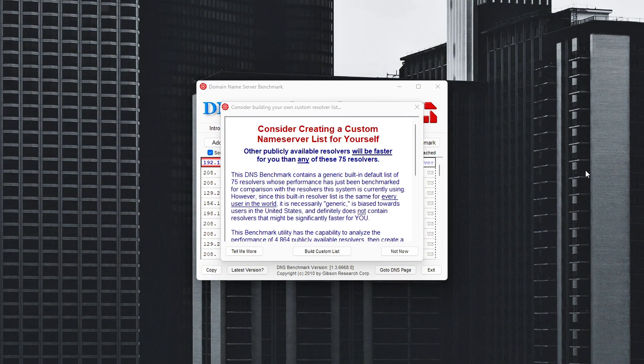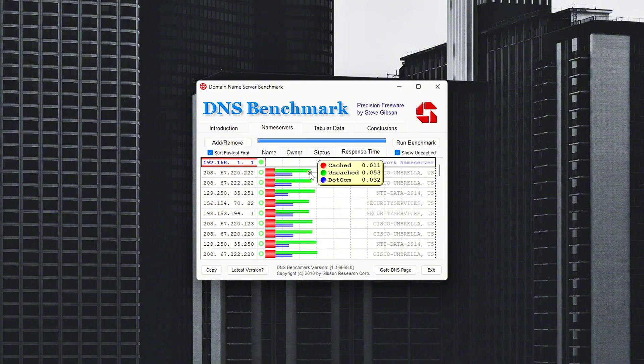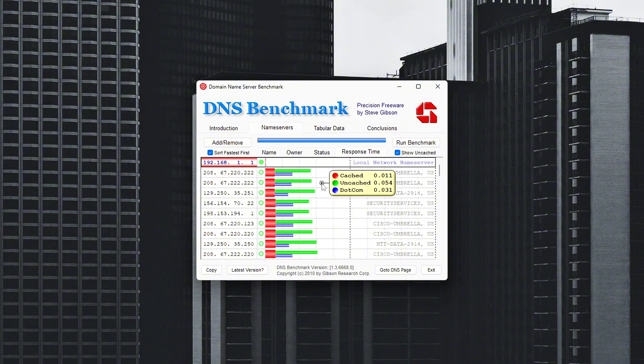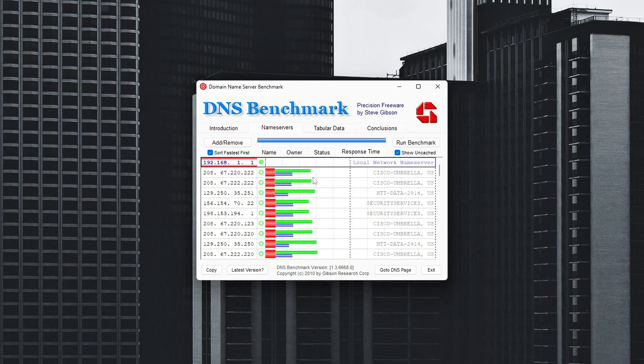Many players stick with their ISP's default DNS, which can often be slow, overloaded, or geographically distant, leading to longer response times. Swapping to a faster, more reliable DNS can make your system feel snappier and improve your game's ability to reach servers quickly and consistently.